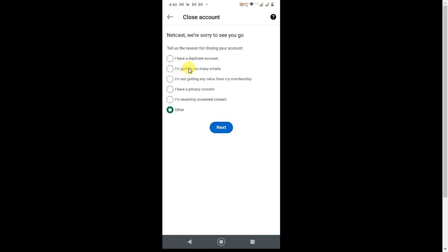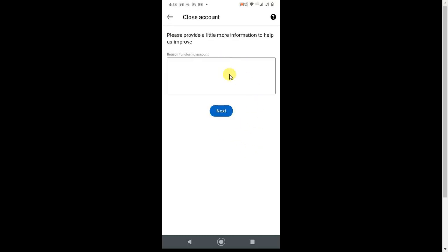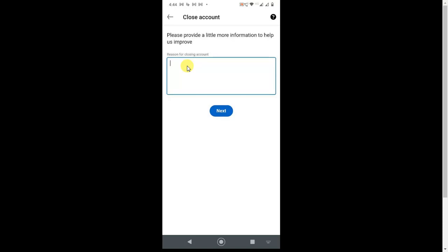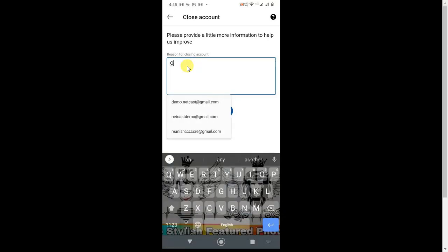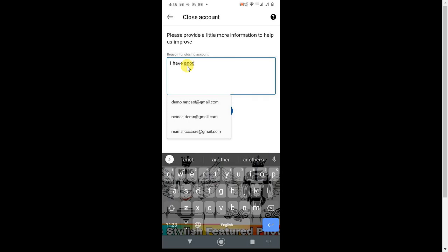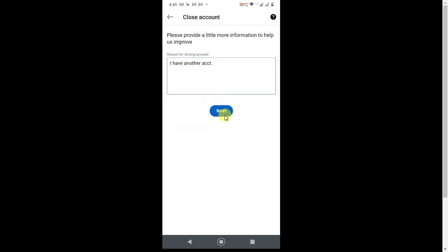You have to type a reason here—anything you want, like 'I have another account.' Click on Next. After that, they may ask for your current password. Enter your current password and click on Done. Your account will be deleted within 30 days or maybe 48 hours.